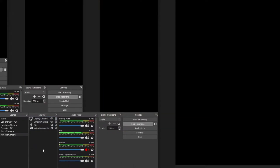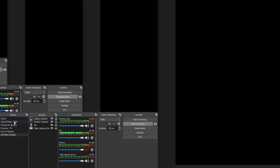Here we are in OBS. As you can see, I have a generic scene setup for the purposes of this video. Normally within my Call of Duty PS4 scene setup, what I'm experiencing when streaming to YouTube is my video is a little bit behind my audio. So when I'm playing Call of Duty, I fire off a shot and you hear it before you see it.